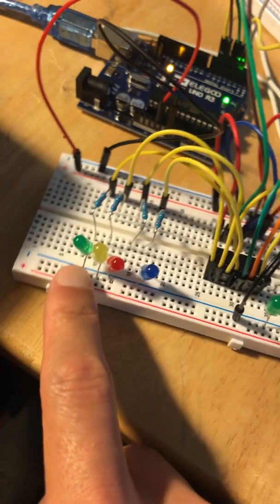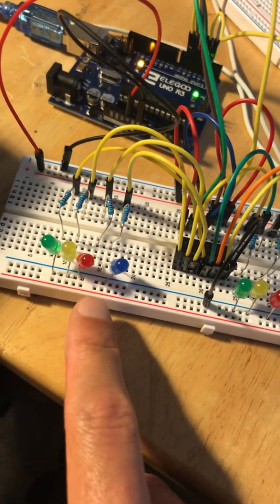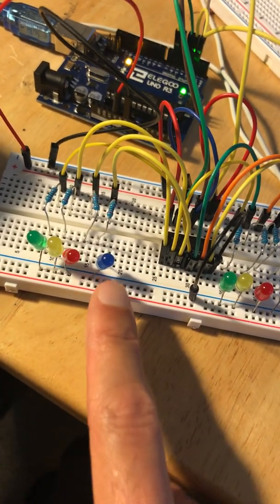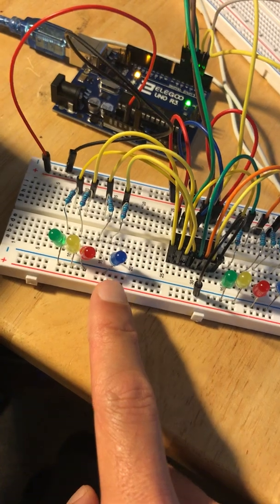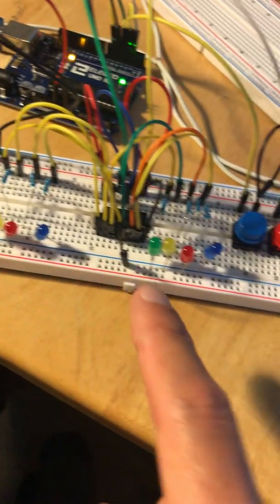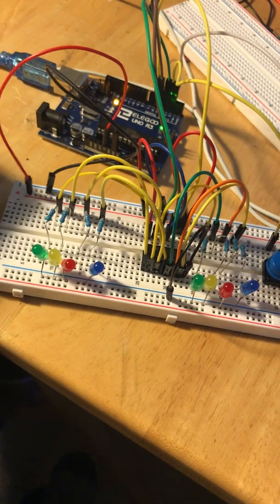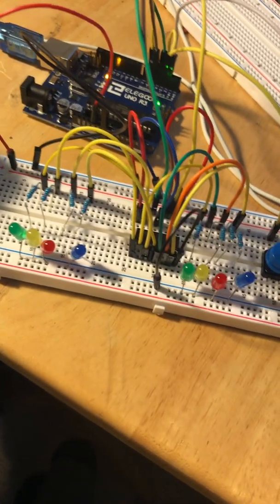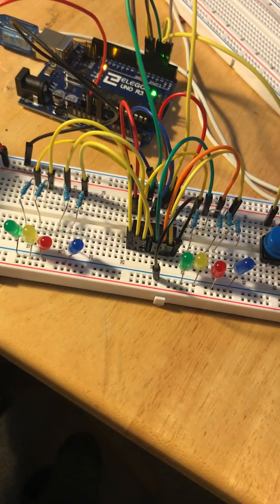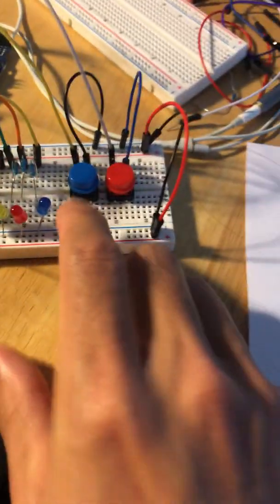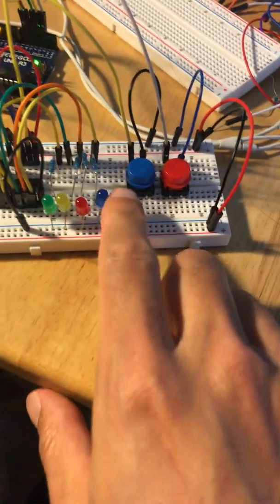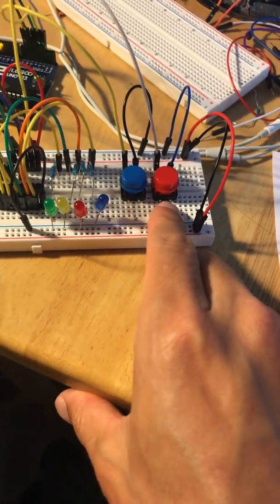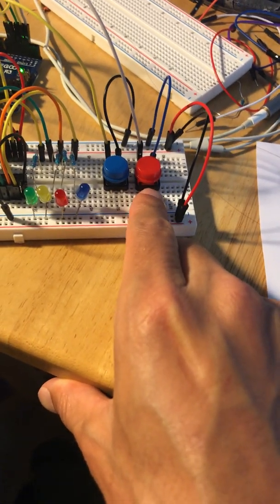This is the green, yellow, and red light for the main street, and then the pedestrian crosswalk. I was supposed to use dip switches but didn't have them, so I just went with two push buttons. This is the main street button and this is the side street button.